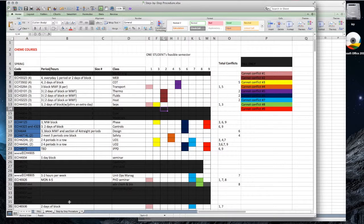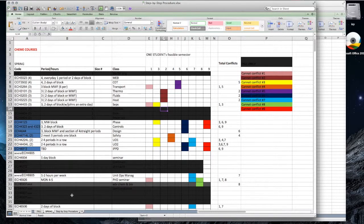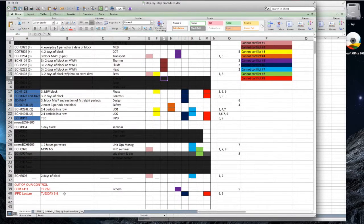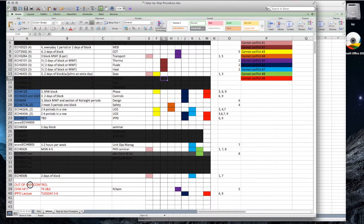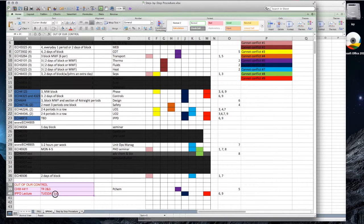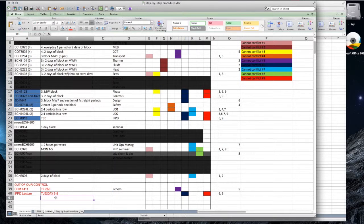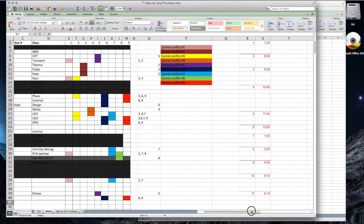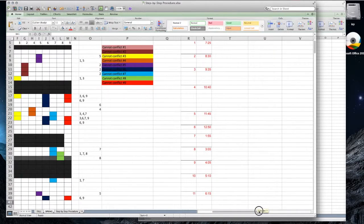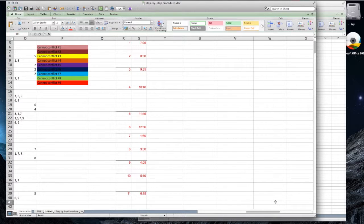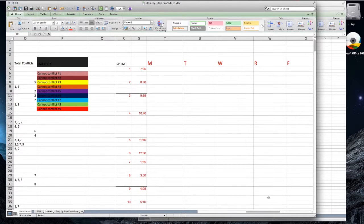Scroll down to the bottom of the table. Here you will find the Out of Control section. Once you've seen this, create a template schedule. We have provided a template to the right of the Cannot Conflict table in the appropriate semester. This is our template in a new sheet.